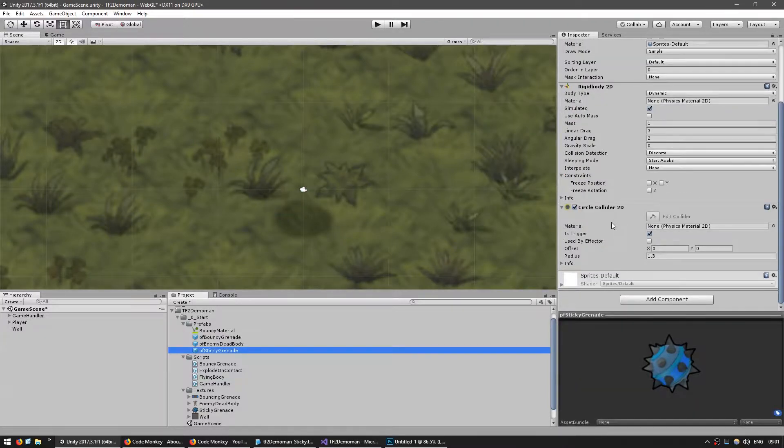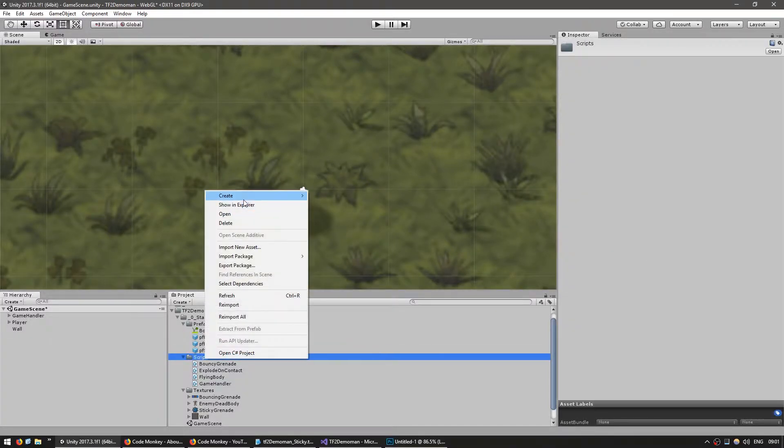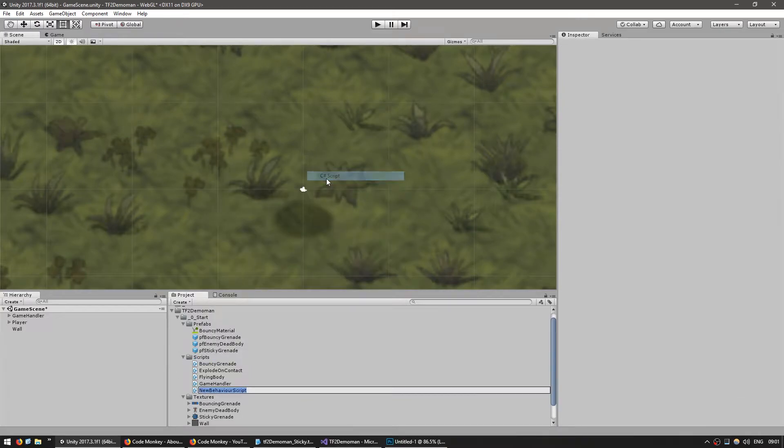Let's make it a trigger so it doesn't constantly fire events. So we have our basic prefab, let's make the script. New C-sharp script, name it Sticky Grenade.